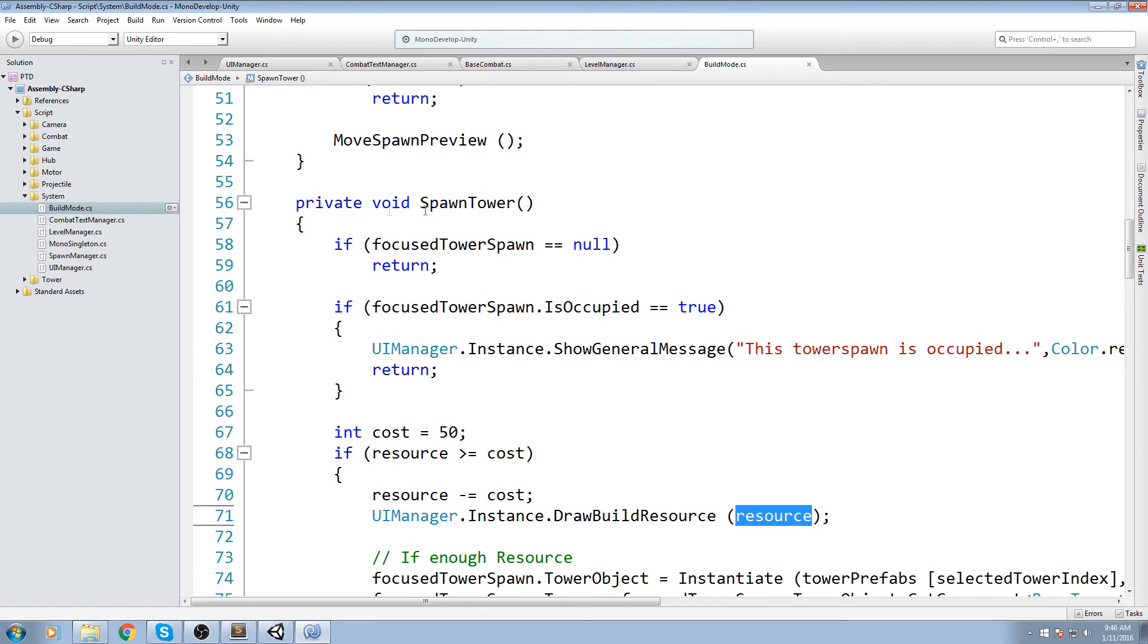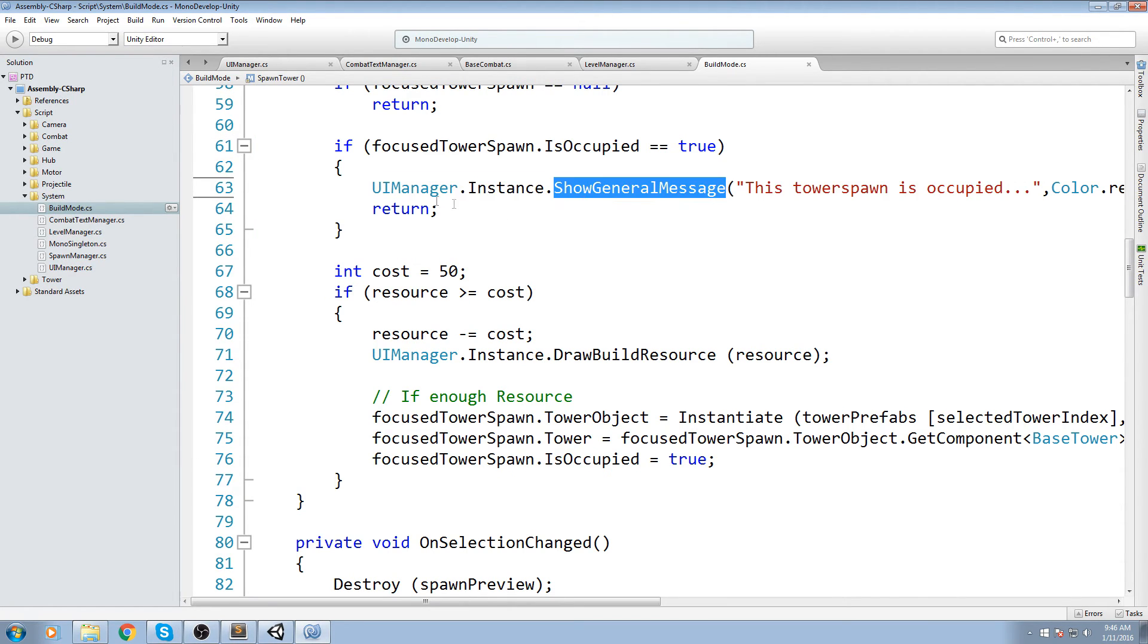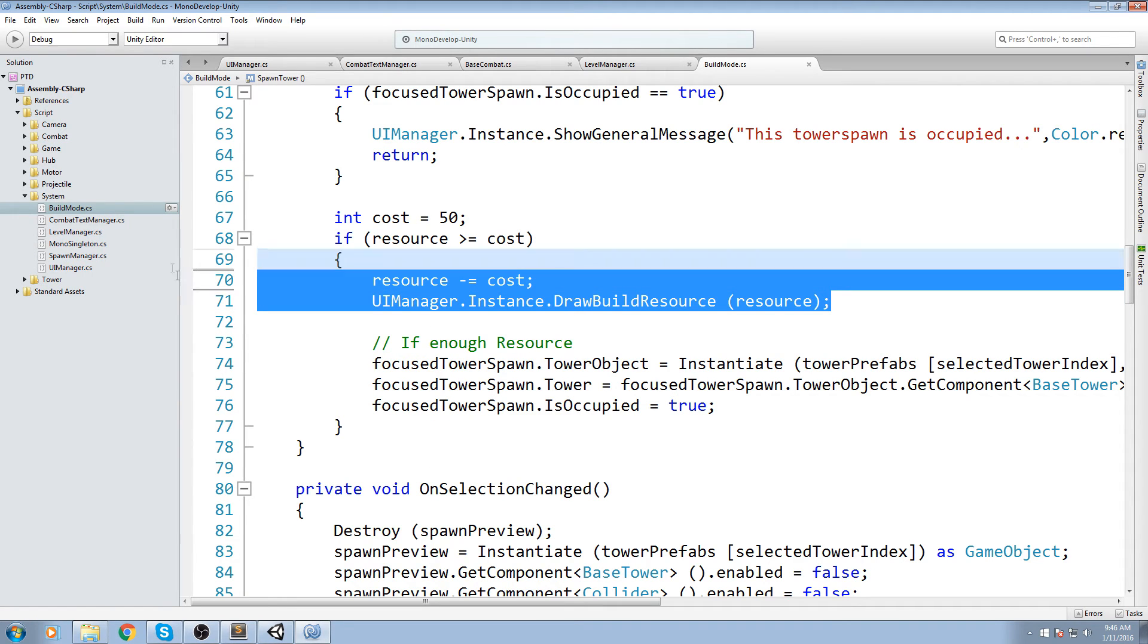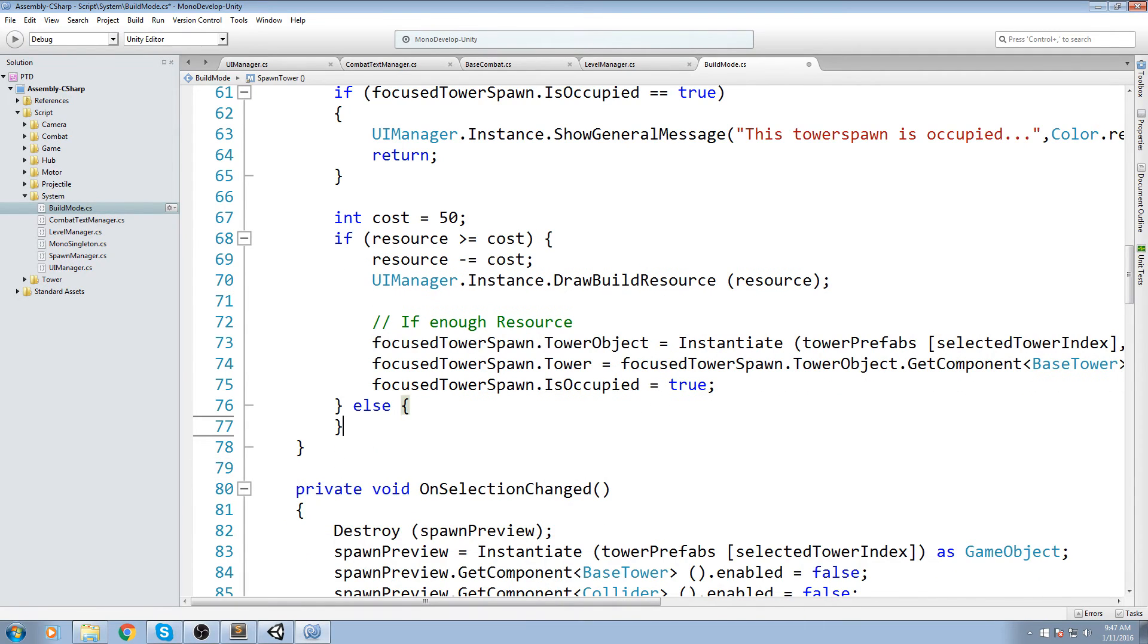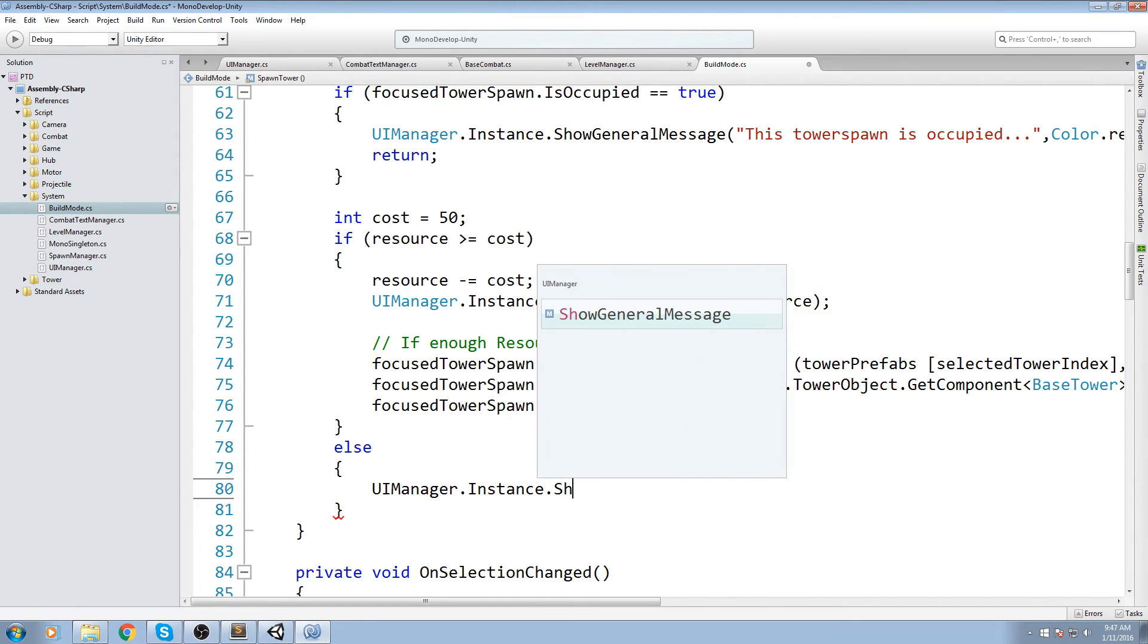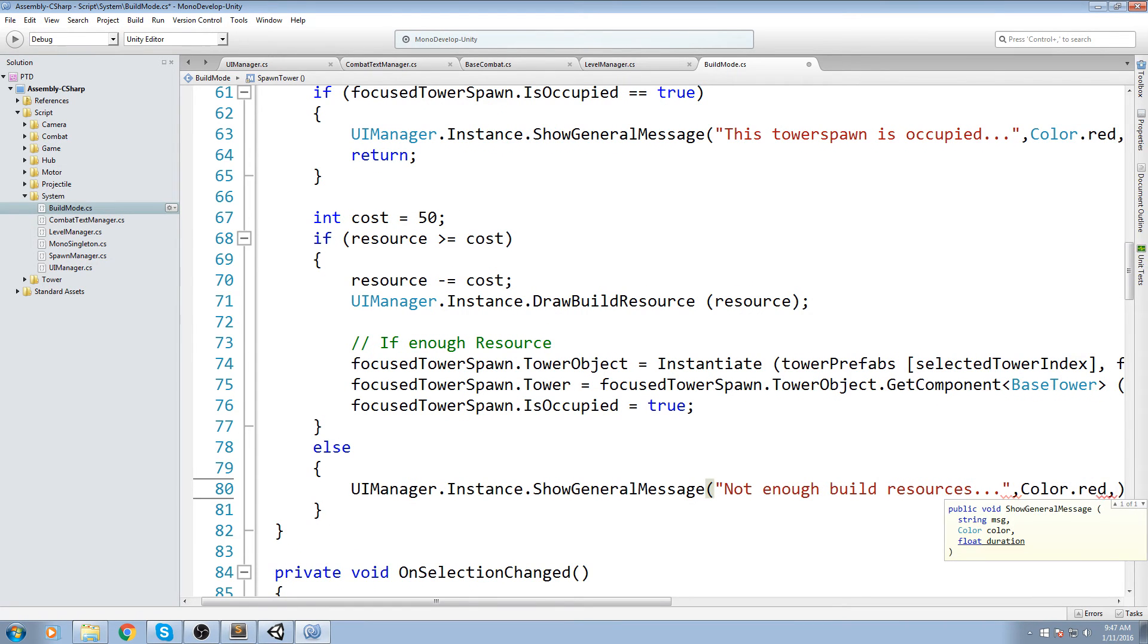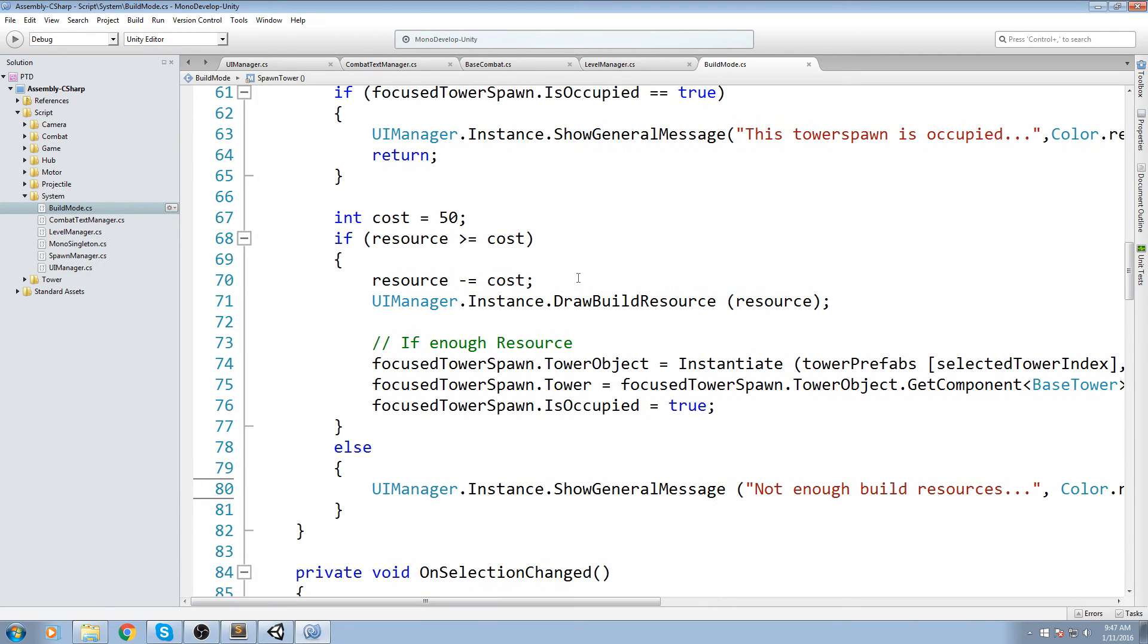Okay, so let's read this real quick. If we're spawning a tower, then if we have no focus tower, just return null. If it is occupied, just go ahead and send this message to the general message. And then after that, we make sure that you have enough money. If you do have enough money, we're going to spawn the turret and also update our resources. Let's add an else statement to that. So if we don't have enough money, we are going to say uimanager.instance.showgeneralMessage. And we're going to show the general message, not enough build resources, triple dot. But let's make this red, because it's a bad sign, and maybe a two-second duration.